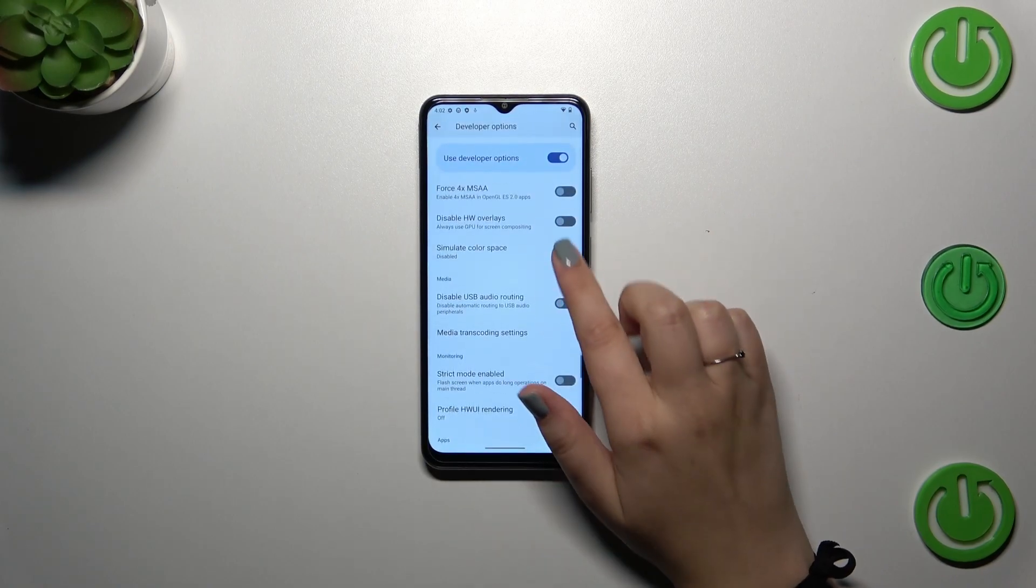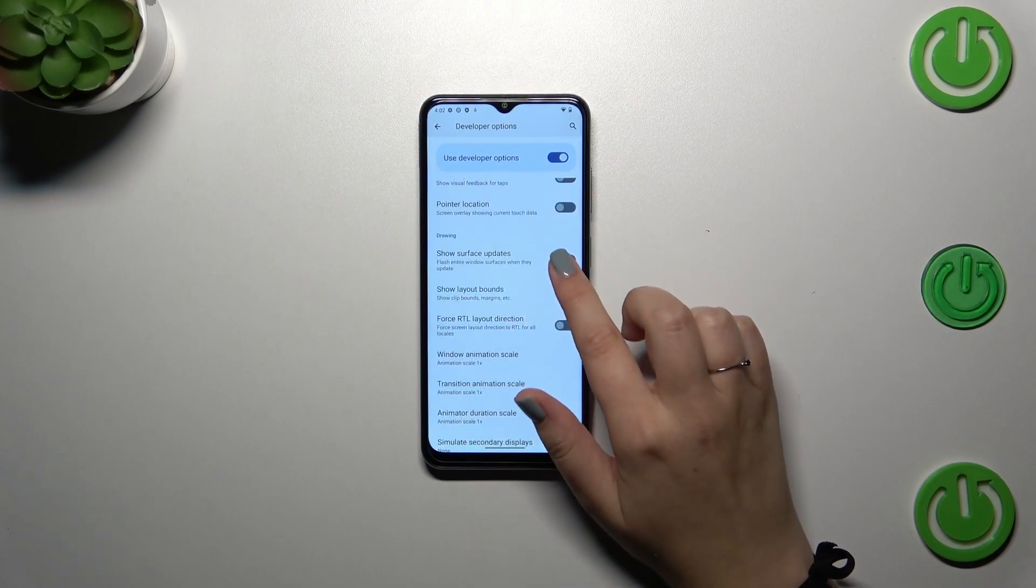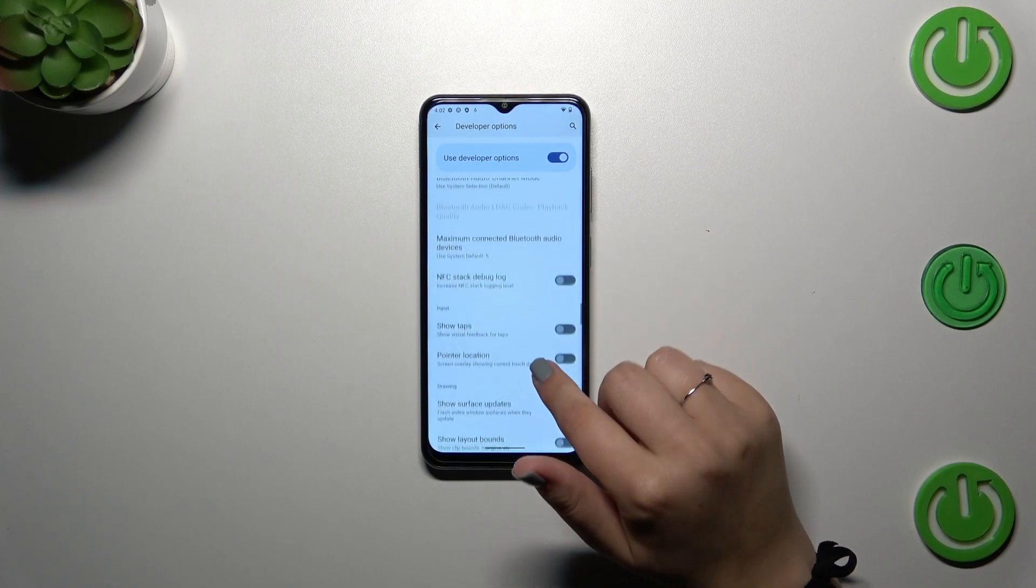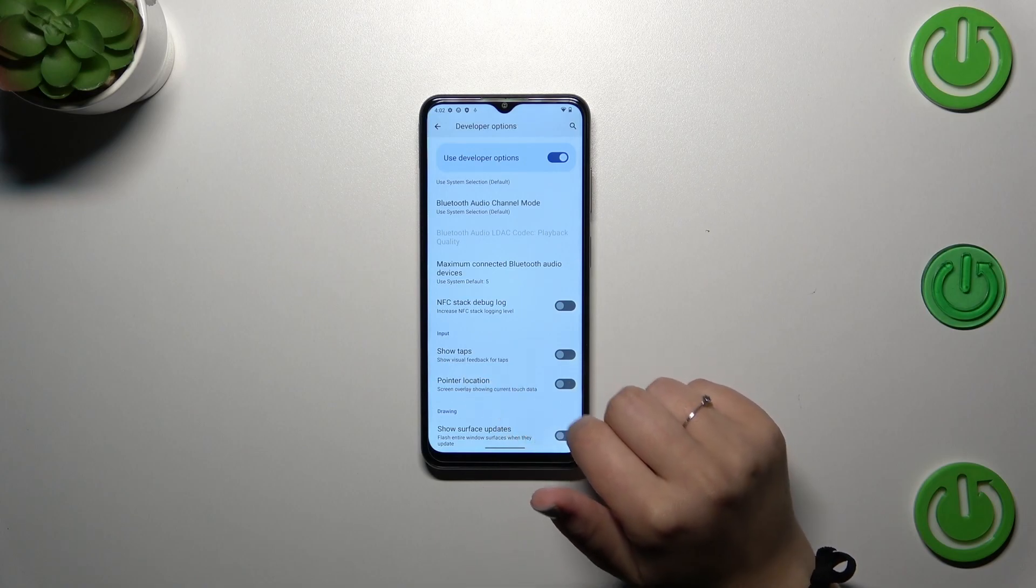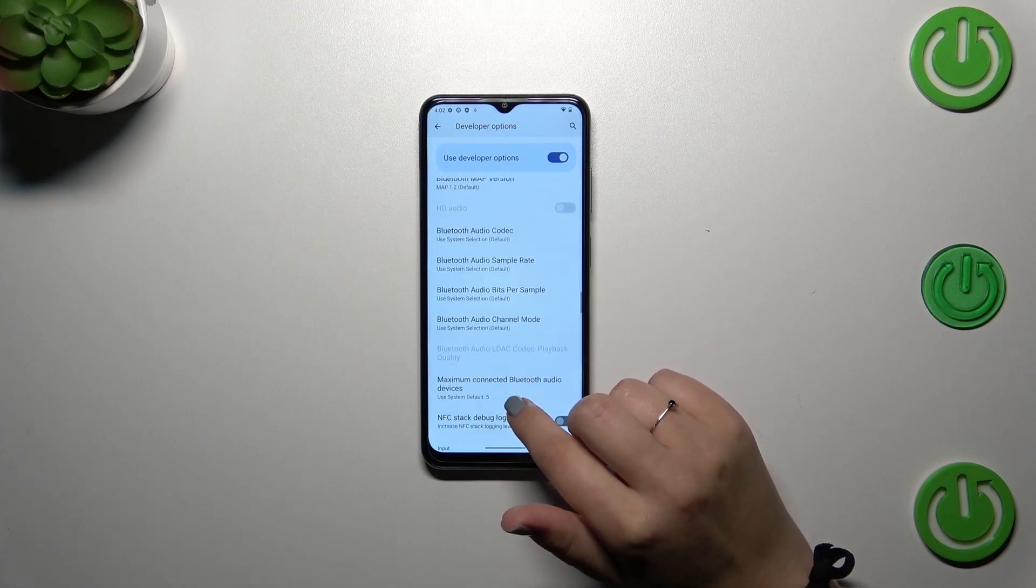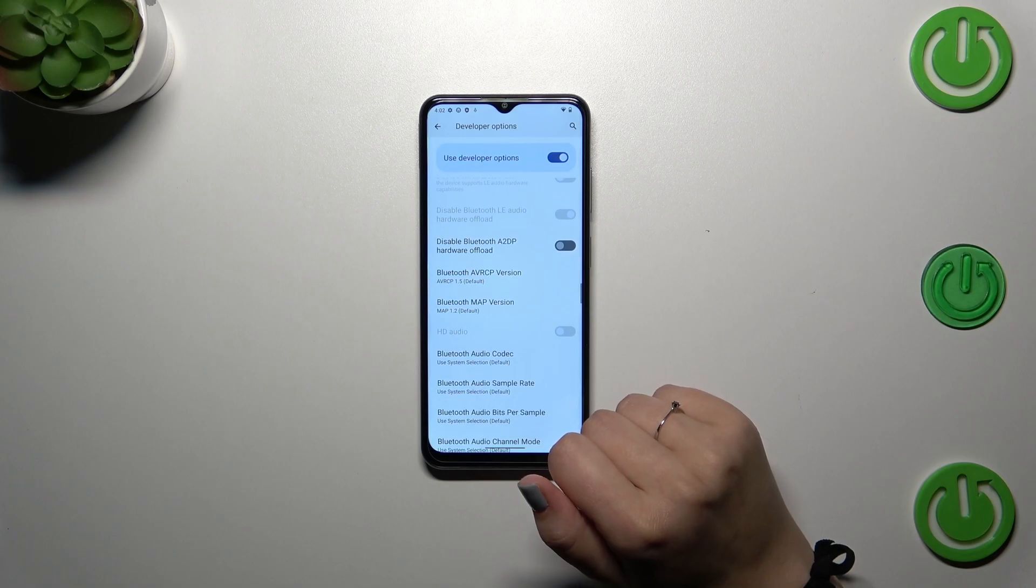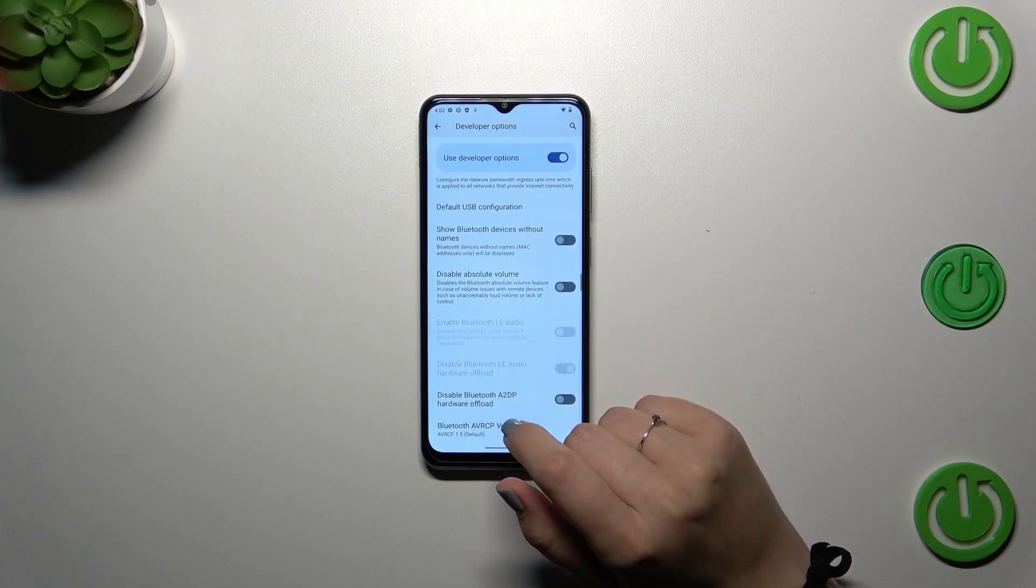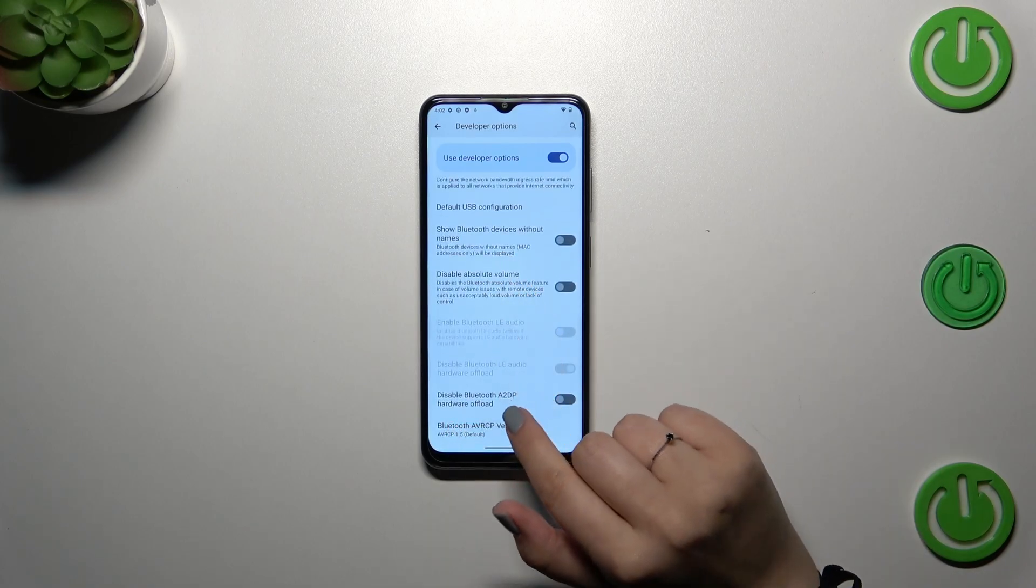For example, we can enable strict mode, we can manage the animations and their scale. Here you can show visual feedback for tabs. We've also got some options which are connected with Bluetooth, networking overall, and USB.